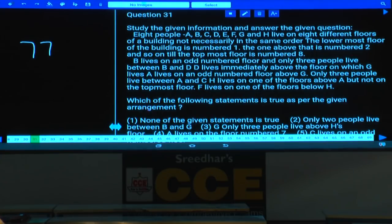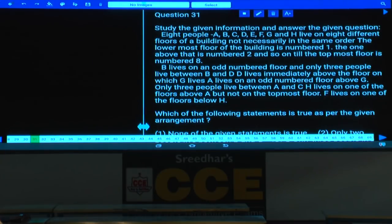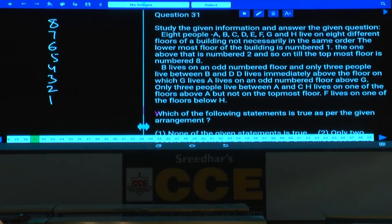Eight people A, B, C, D, E, F, G, and H live on eight different floors of a building, but not necessarily in the same order. We have eight floors numbered 1 to 8, where the lowermost floor is number 1 and the topmost floor is number 8.